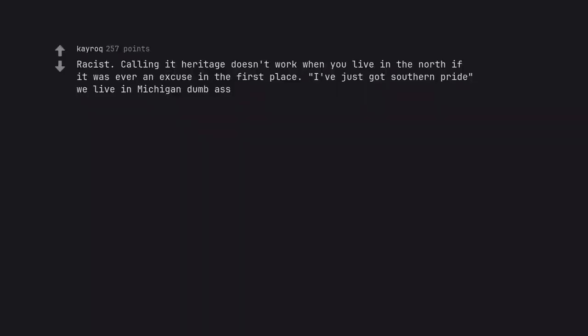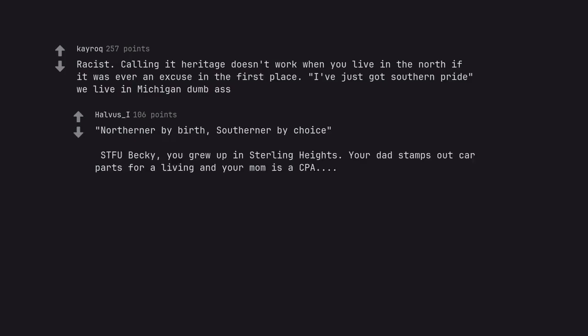Racist. Calling it heritage doesn't work when you live in the North if it was ever an excuse in the first place. I've just got Southern pride, we live in Michigan dumbass. Northerner by birth, Southerner by choice. STFU Becky, you grew up in Sterling Heights. Your dad stamps out car parts for a living and your mom is a CPA.